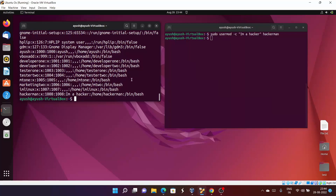This is useful because in our previous video you can see there is a developer section. If you want to add some comment to a particular user, you can add things like 'this is first developer', 'this is second developer', or include their ID — that kind of information.